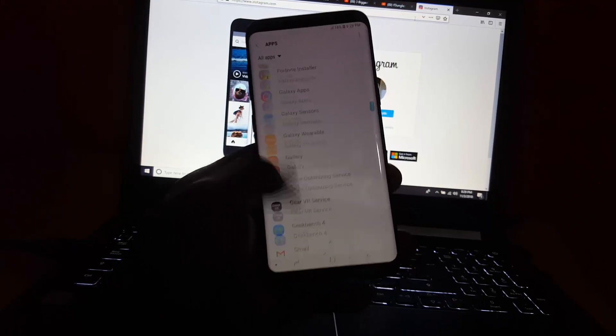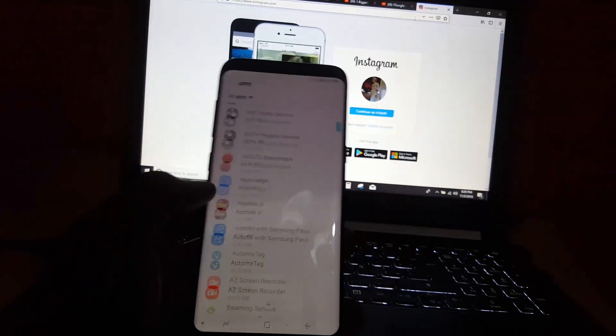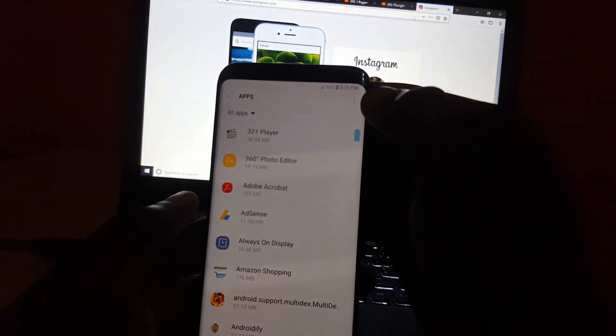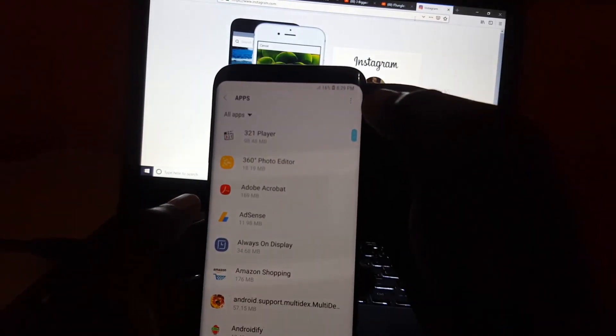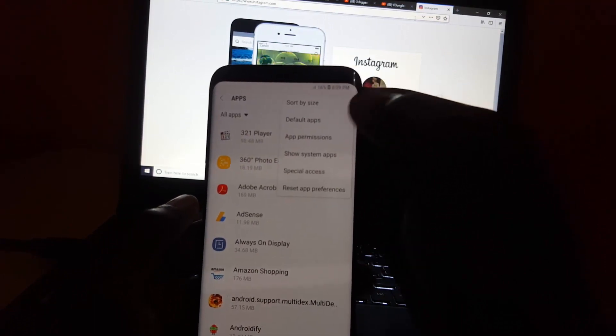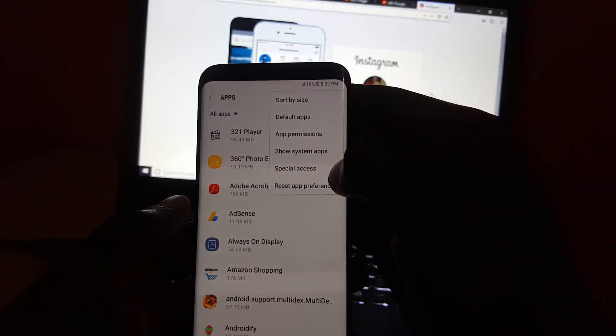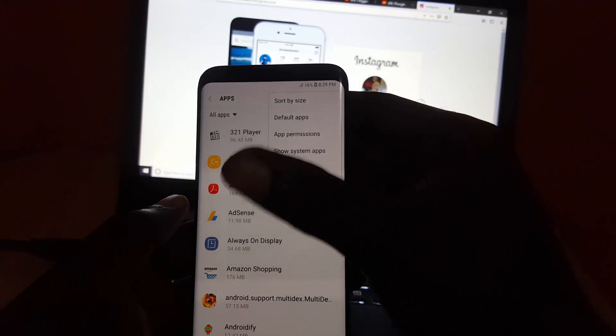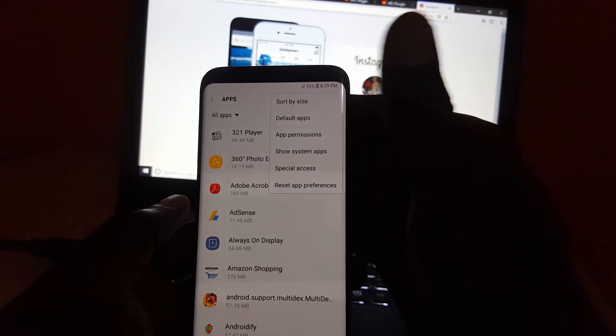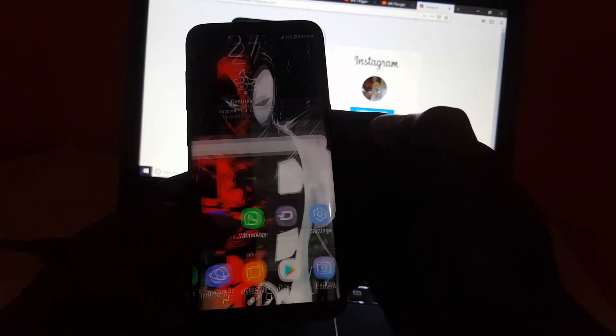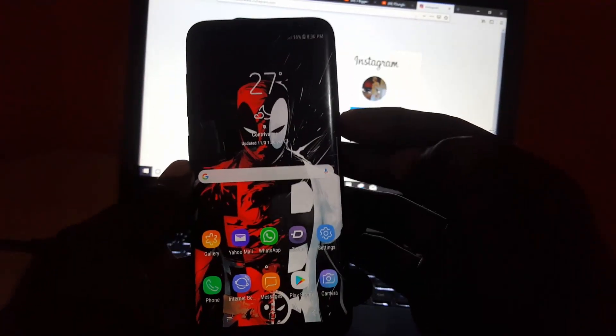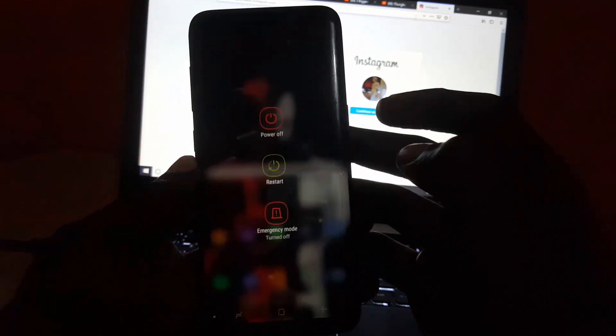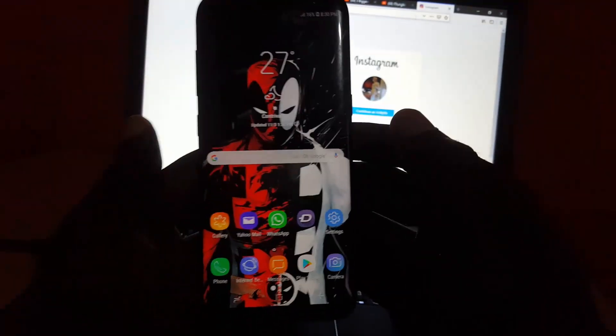Another cool thing you can do is while in the apps menu here, click and reset app preferences. This will do an overall reset of the preferences and set everything back to default. Once you do that, hold on power, then restart your device.